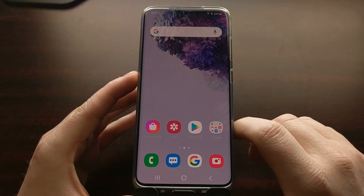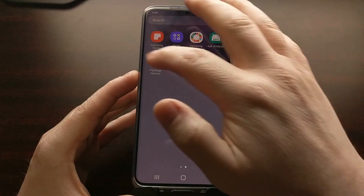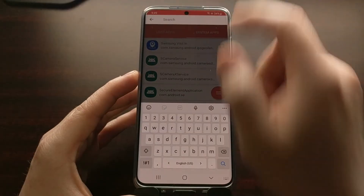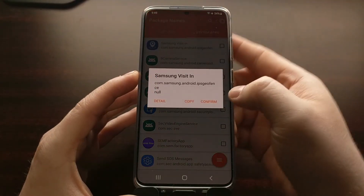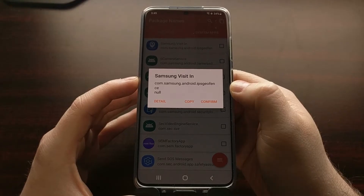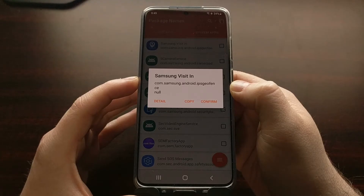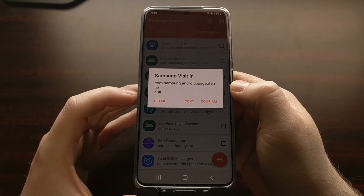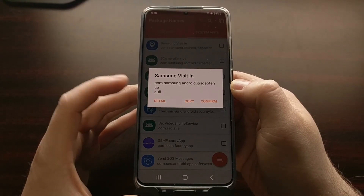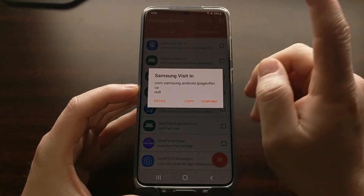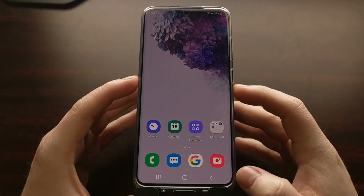So let's go ahead and disable and uninstall this app from the current user. We can install a package name application to find the package name for this app, which is com.samsung.android.ips.geofence. We're going to need this package name - this reverse-URL style identifier - because we need to type it into our command prompt on the PC. So let's go ahead and connect the phone to our PC with a USB cable.